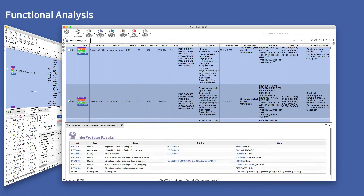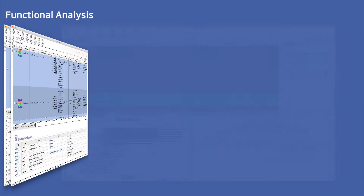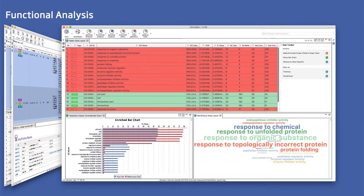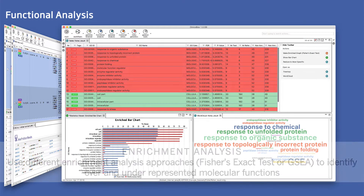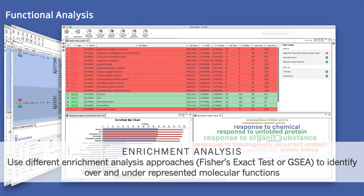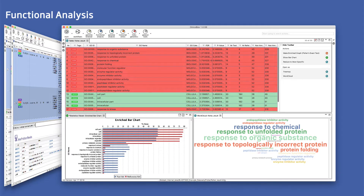Additionally, we can perform gene set enrichment analysis to identify over-represented functions and pathways. Enriched gene ontology graphs and other visualizations help to interpret and communicate results.